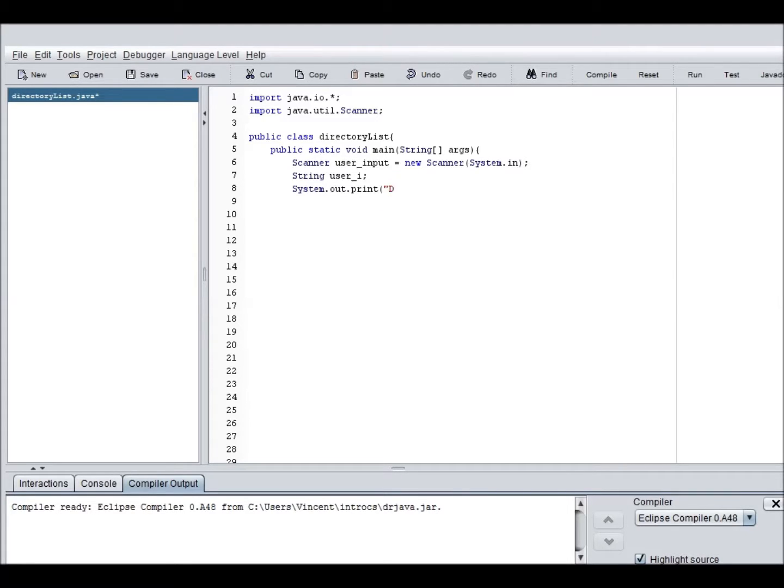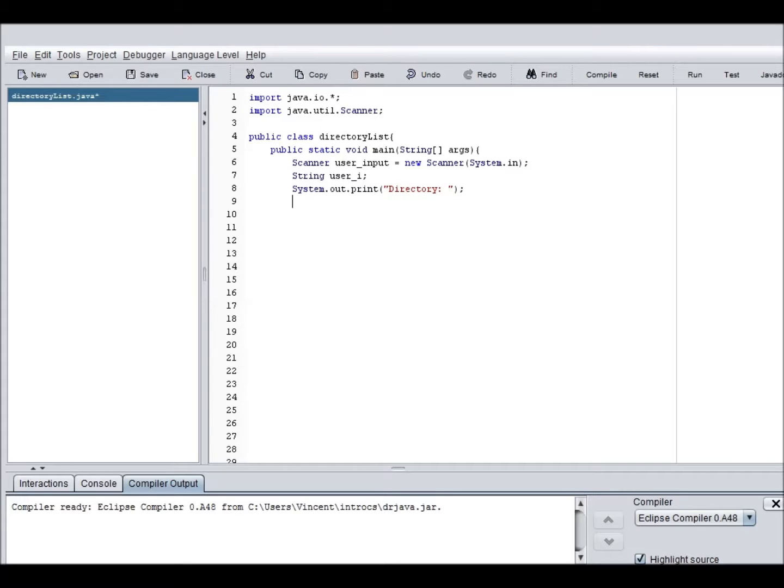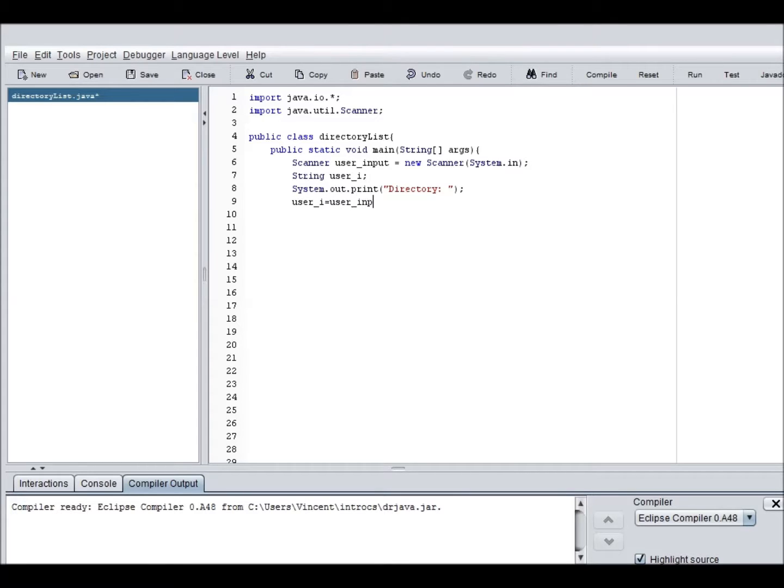So, now we need to attach the user input to string user i, which current value is null. All had nothing. Nothing attached to it. So user i equals user input dot next file.